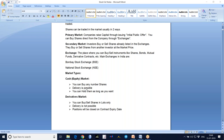Previously, physical share certificates were issued and sometimes took one month or 45 days to arrive. Right now, demat accounts are there - digital accounts - so within two days of trading, shares will be transferred to your demat account. In cash market, you can hold shares as long as you want - one week, one month, one year, or years together. Cash market is the main market, and based on it, the derivatives market will move.